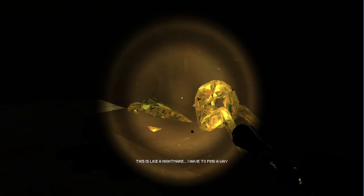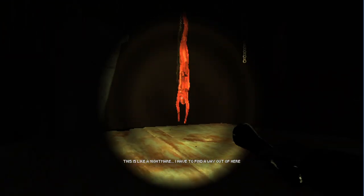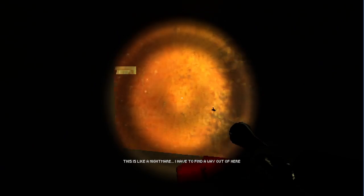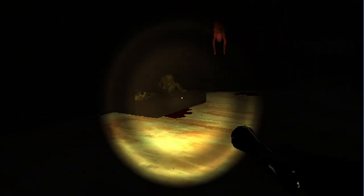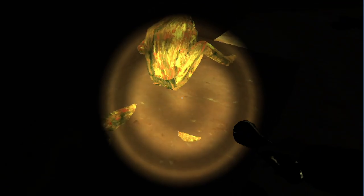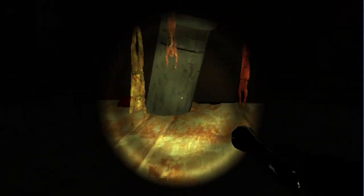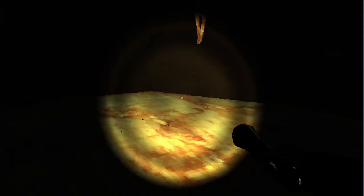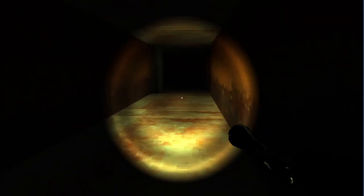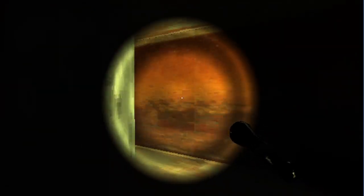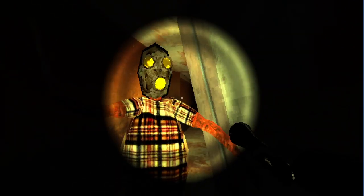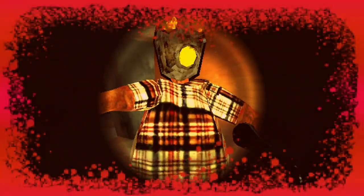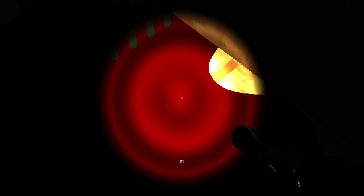It's like a nightmare. I have to find a way out of here. Locked. Oh! I'm still alive.